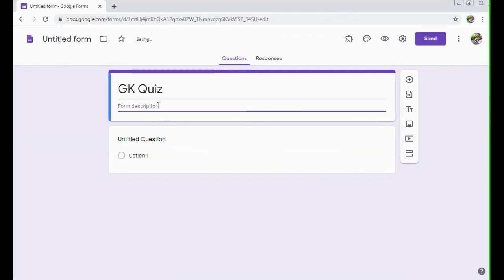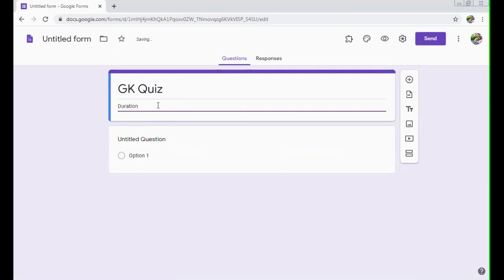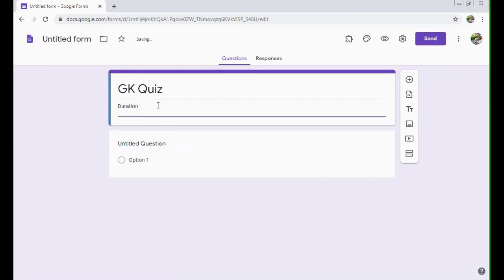You can write the form description over here. You can just write time, that is duration, whatever you want to write over here. Then you can give maximum marks, whatever you want to give.